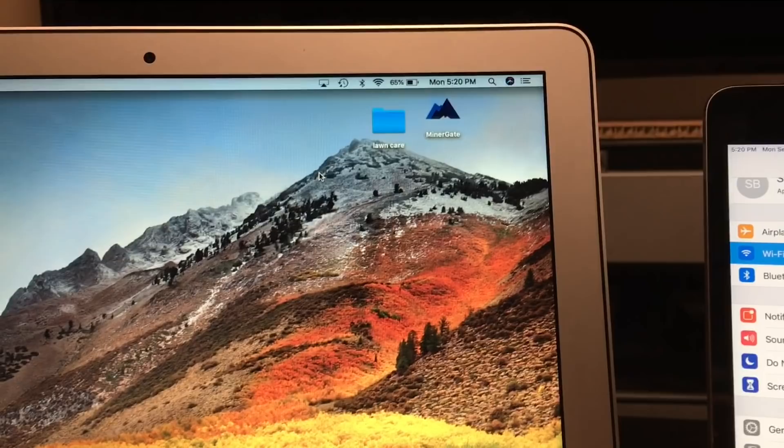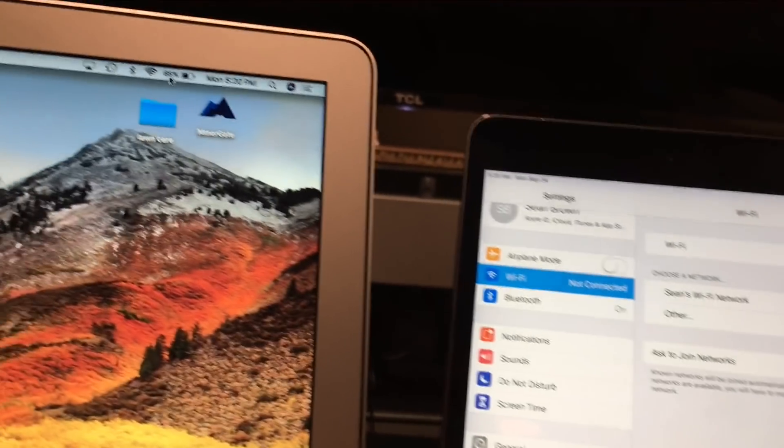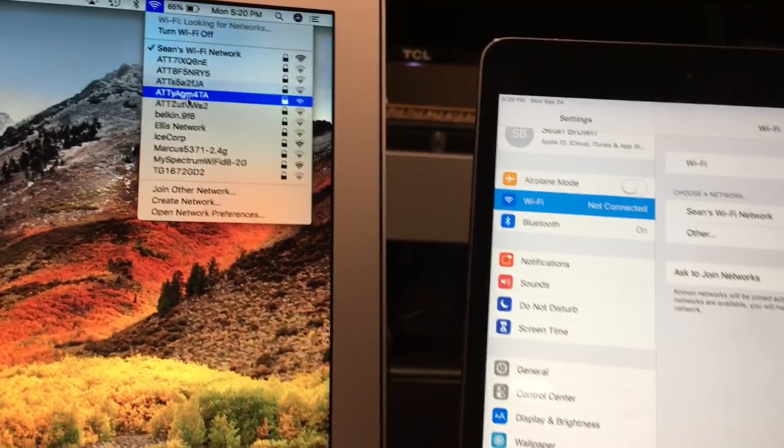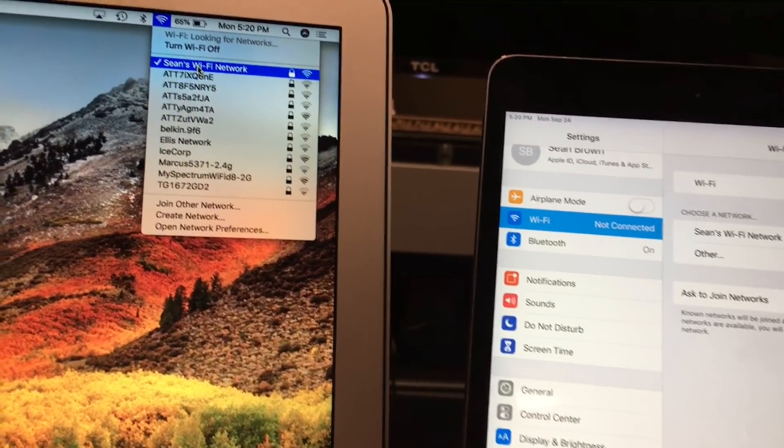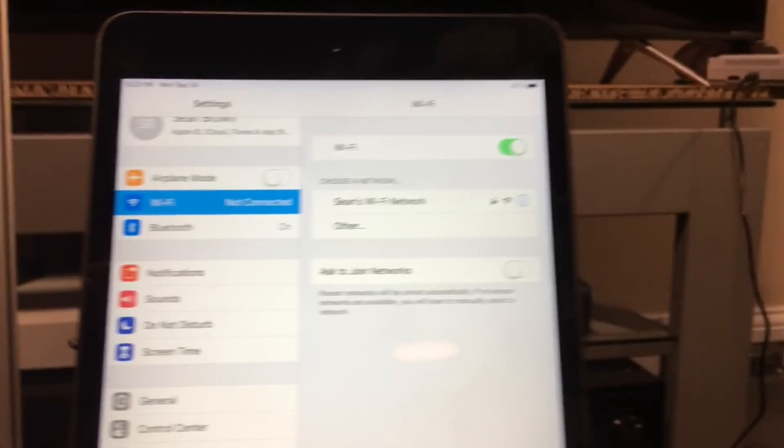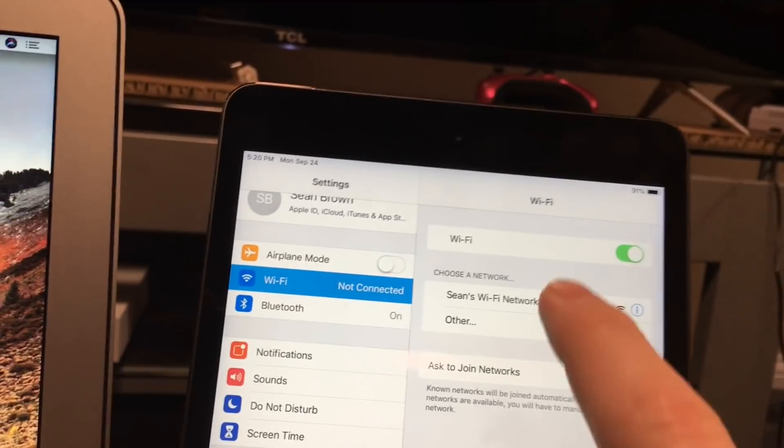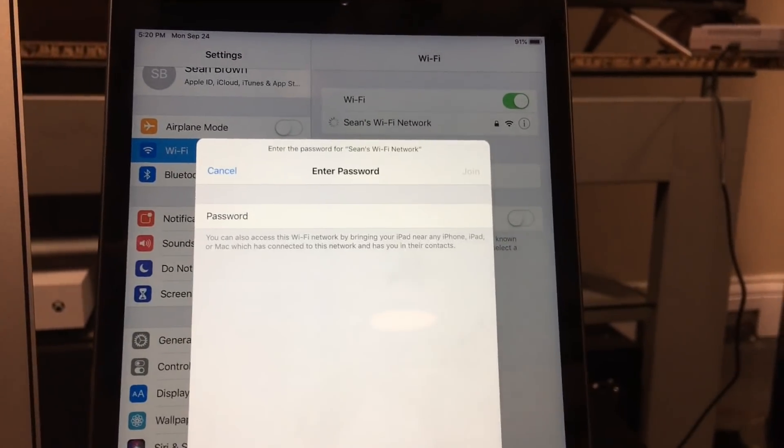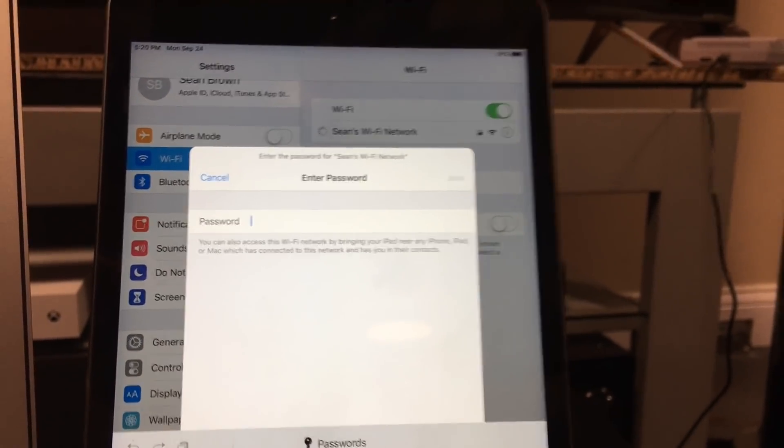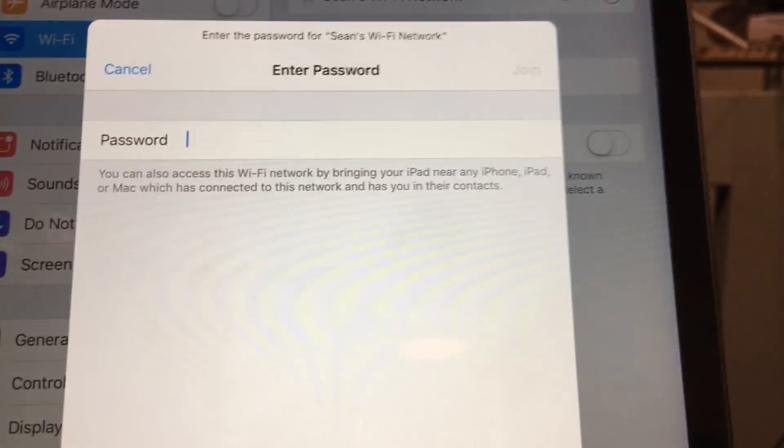The first way, we're gonna show you transferring from a Mac to our iOS device. It's pretty simple. This Mac is already connected to the network, so all you're gonna do is come over here to the device you want to connect, click on it.